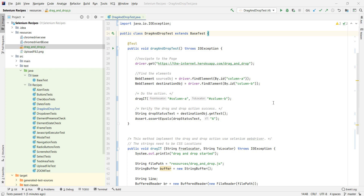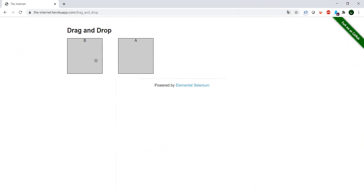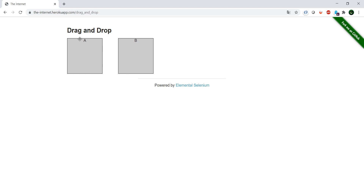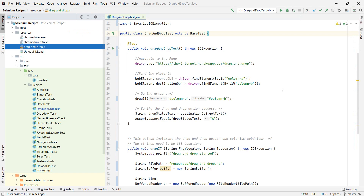Let me show you what we're going to do. We're going to go to this website and perform the drag and drop — basically A is going to become B, and B is going to go to the place of A. In order to do this, we'll need a couple of things.